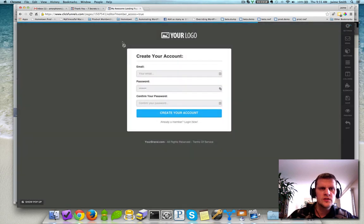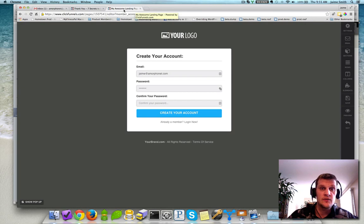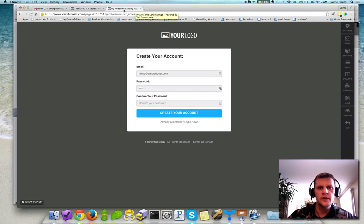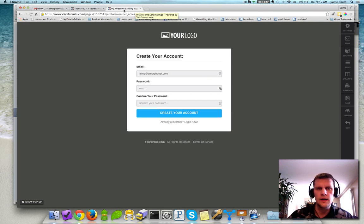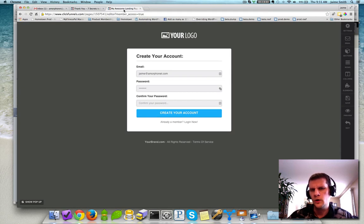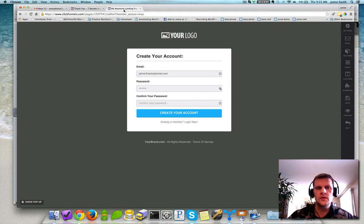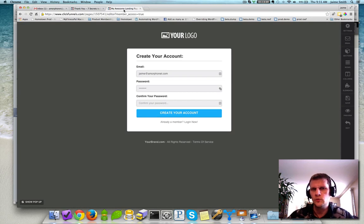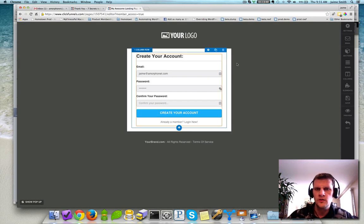You'll notice that at the top, it still says My Awesome Landing Page. That's because I haven't actually changed this one. So the default title is going to say My Awesome Landing Page - powered by ClickFunnels.com. That's great, but it's not going to do you much good when you go and post this out on Facebook or Google picks up your link or something like that. That's going to be what shows as the link, and that's probably not what you want.